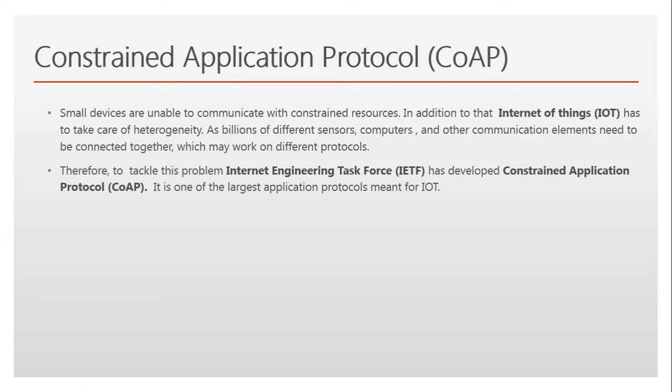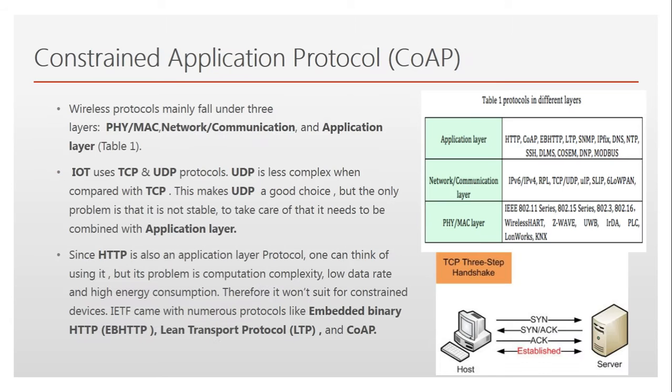We also discussed why CoAP is not a complete replacement for HTTP. CoAP in itself is a clean IoT protocol and they both can go hand in hand.